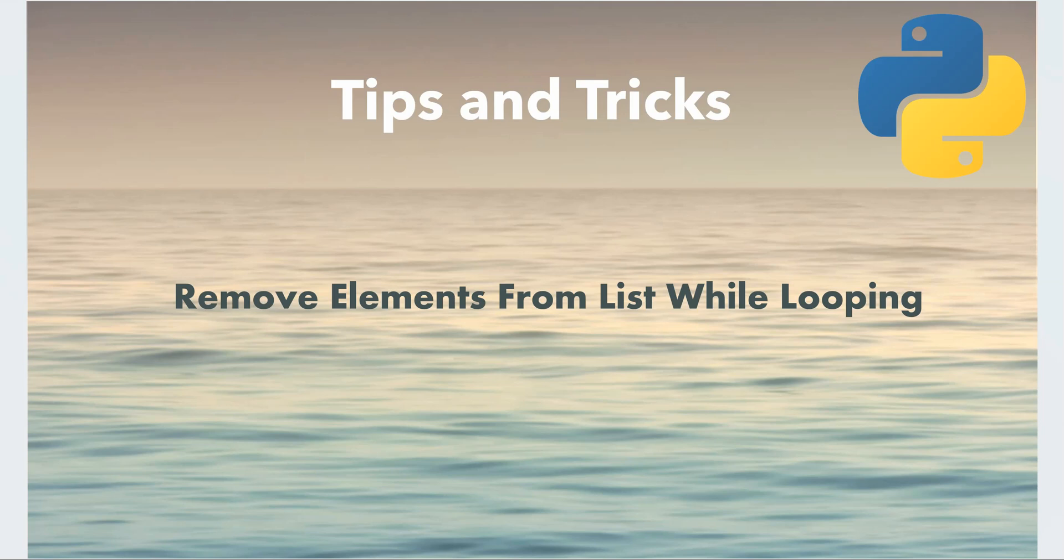Hi everyone, in this short video I will talk about how we can remove elements from a list when we are iterating through it.